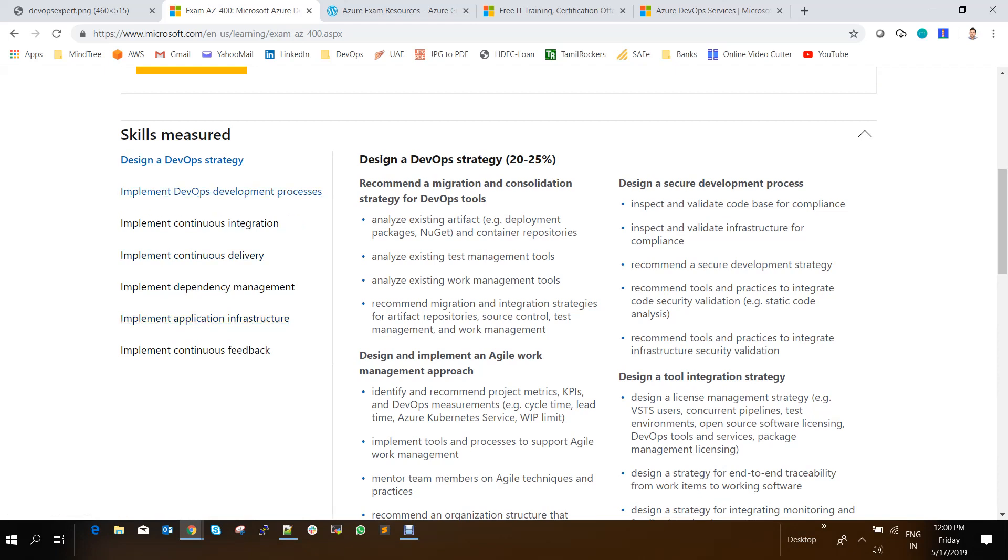The first one is designing a DevOps strategy. The next one is implementing DevOps development process. The next was implementing continuous integration.